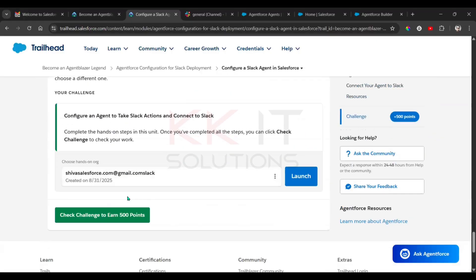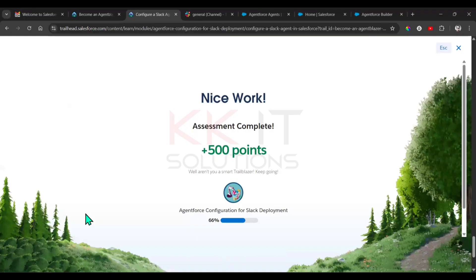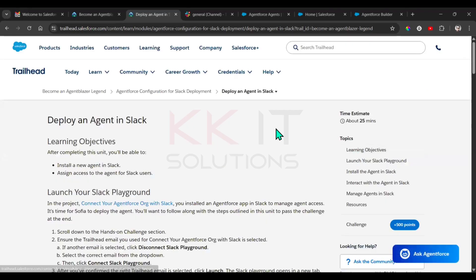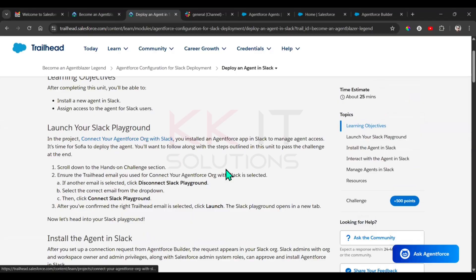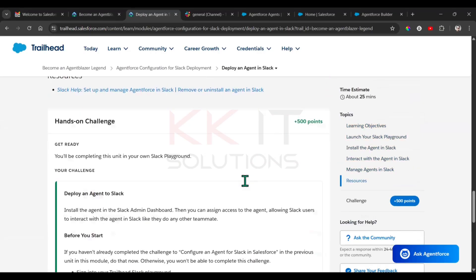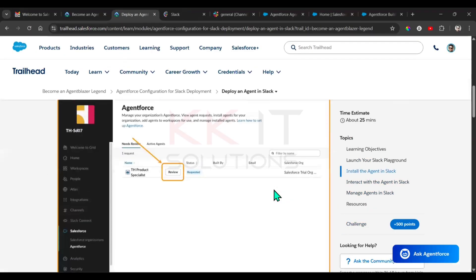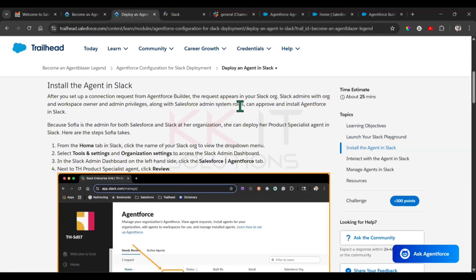That's it — the connection is added. Check the challenge. Done, we successfully completed Unit 2. For Unit 3, we need to work with Slack. If you have connected another Slack email, disconnect that one and connect the Slack you previously configured. Go to Launch.